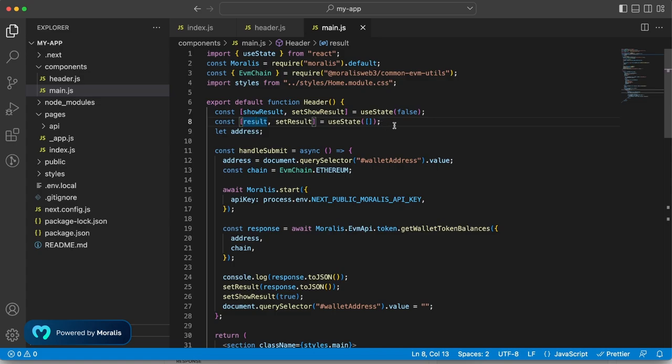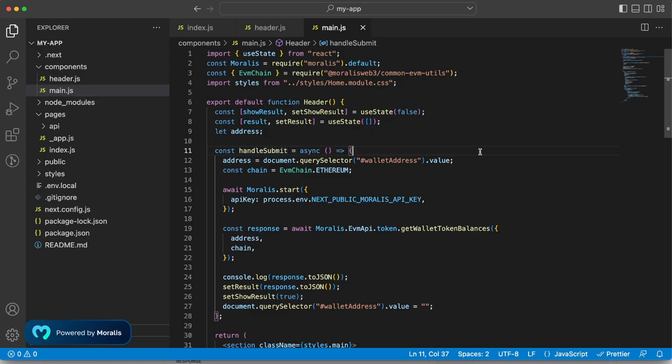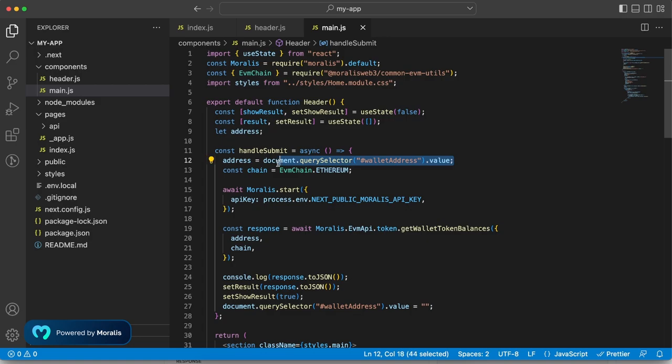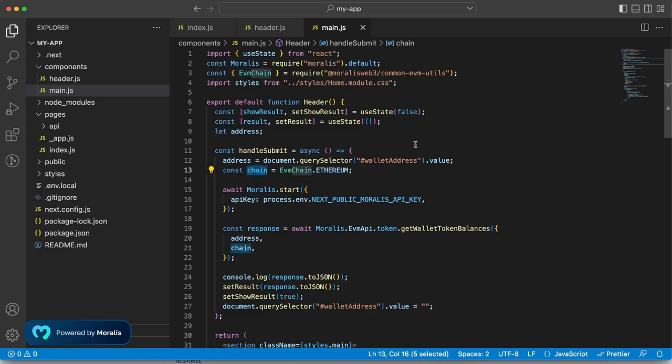And then we have the address. So once the user hits the submit button, we're firing up this handle submit function. The input field itself has an ID of wallet address. So that makes it really easy for us to extract that value right here and store it into address. Now we're going to use Ethereum. So we can take this data out through the EVM chain function provided by the Moralis SDK and store that data in chain.